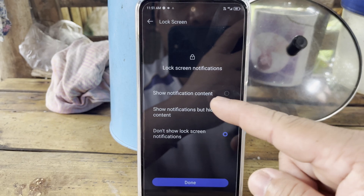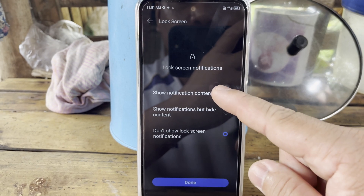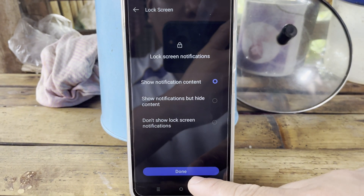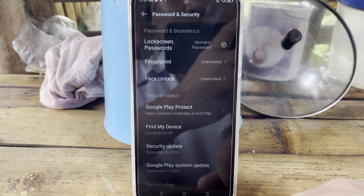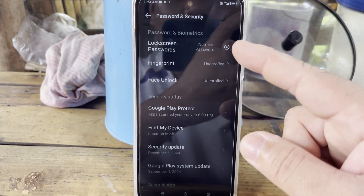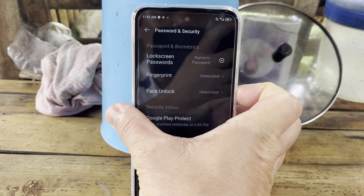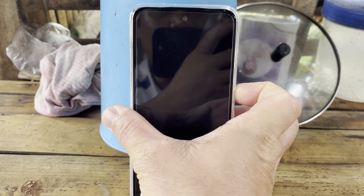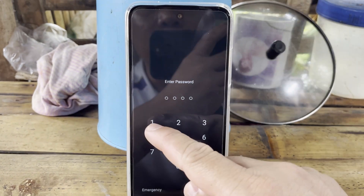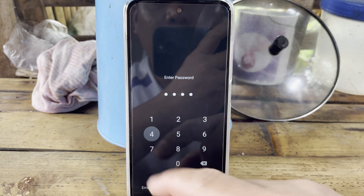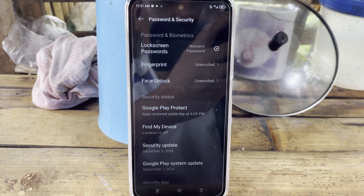I'll set the lock screen notification to show notification content. After that, tap the Done button to save. That's it — we have successfully set the lock screen password to a numeric password. Enter 1234 to verify it works.